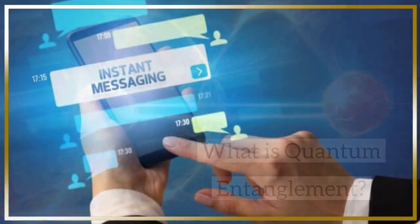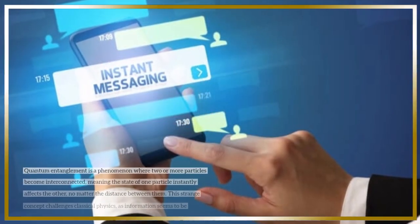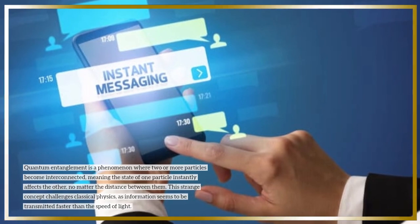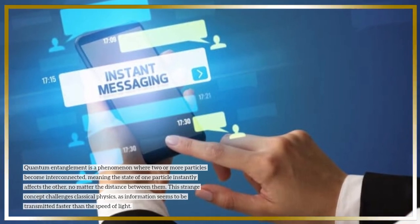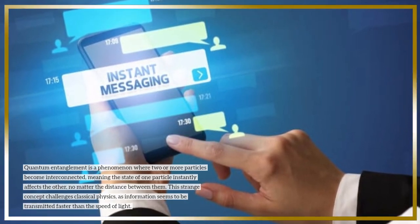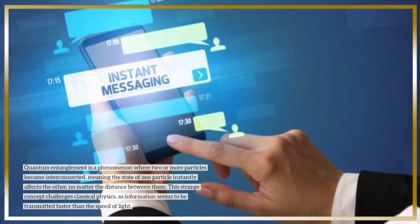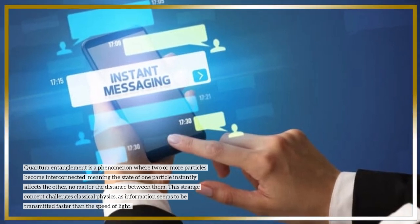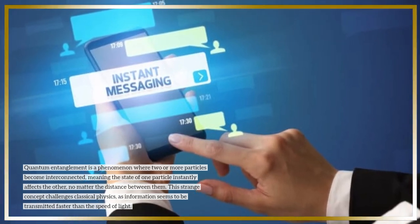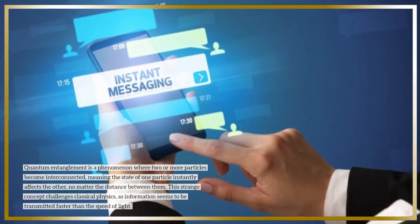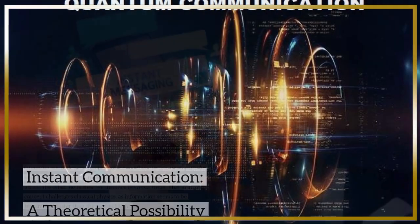What is quantum entanglement? Quantum entanglement is a phenomenon where two or more particles become interconnected, meaning the state of one particle instantly affects the other, no matter the distance between them. This strange concept challenges classical physics, as information seems to be transmitted faster than the speed of light.